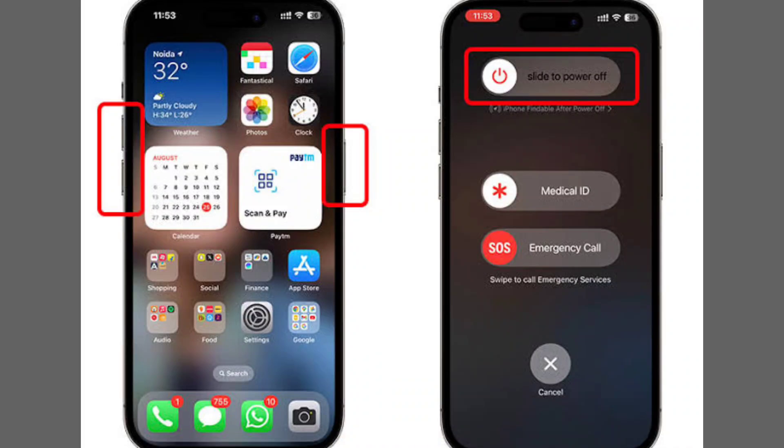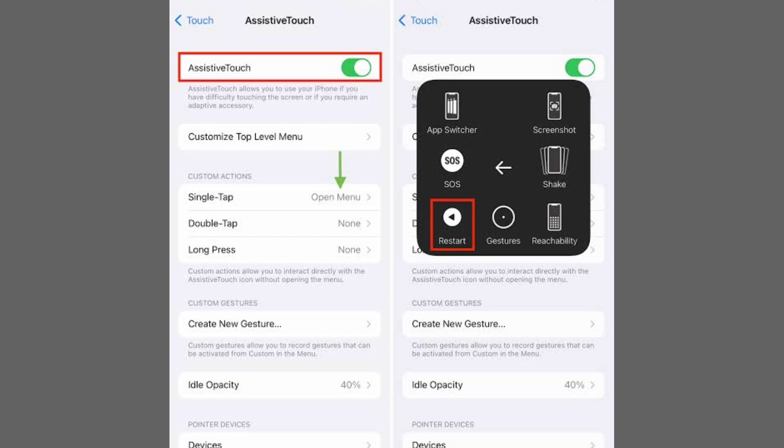Restarting your iPhone is quick and easy, and it can help fix minor software issues, boost performance, and refresh your device.